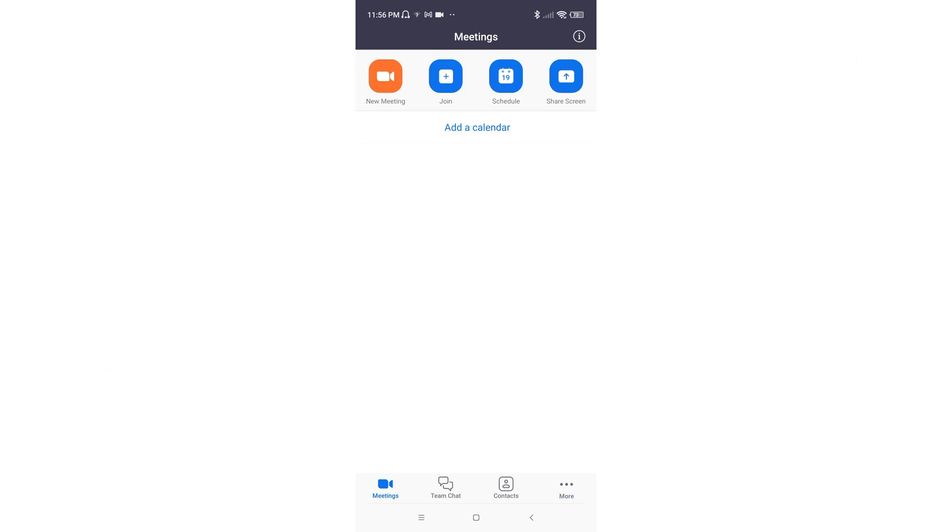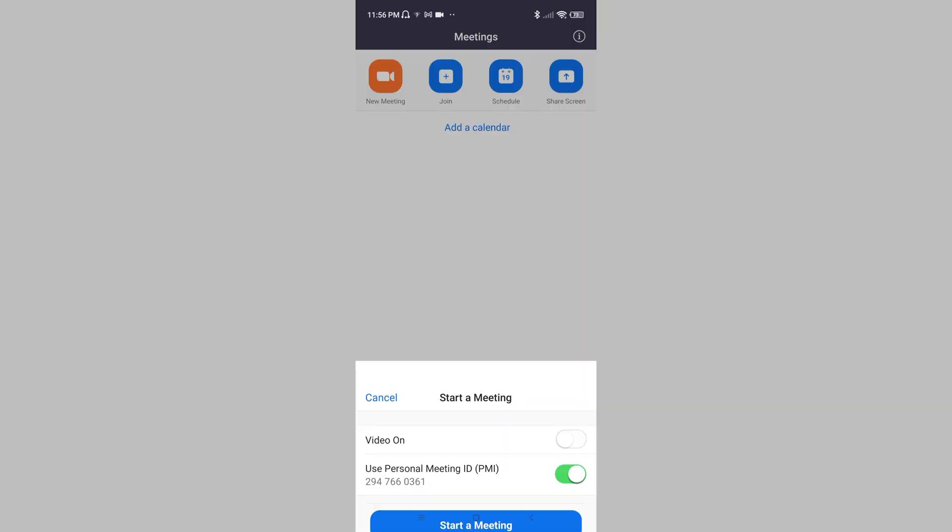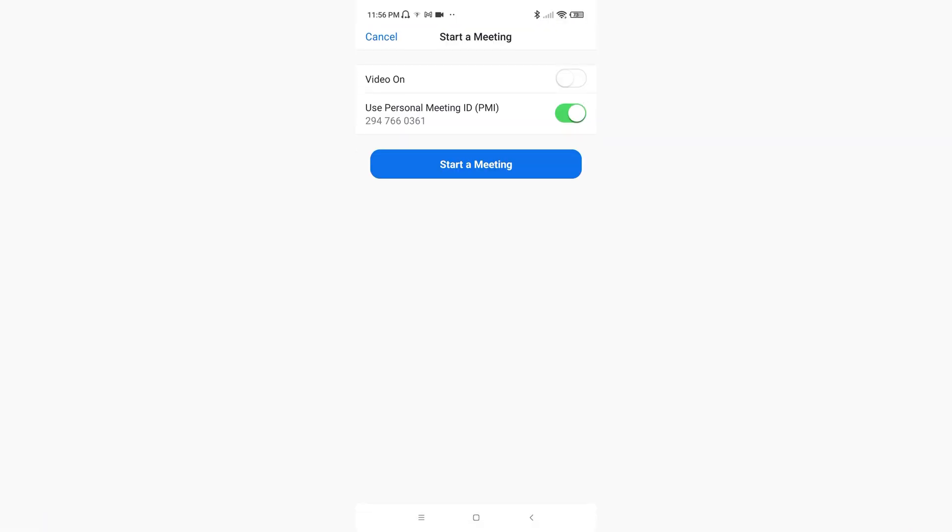Now click on the new meeting option. It will redirect you to the host screen, and just simply click on the start meeting option.